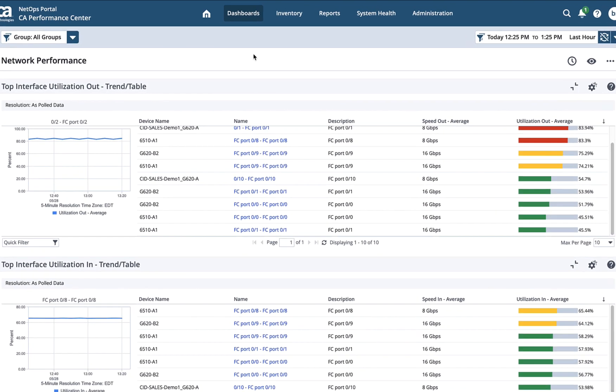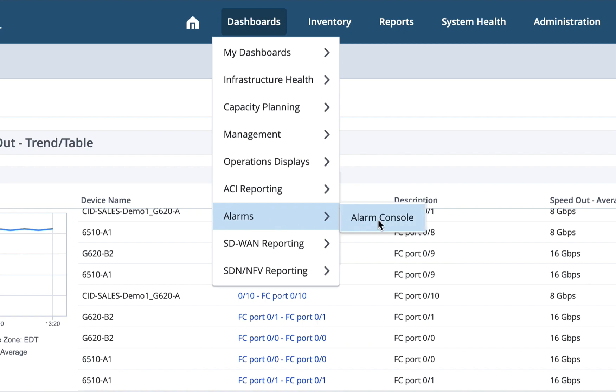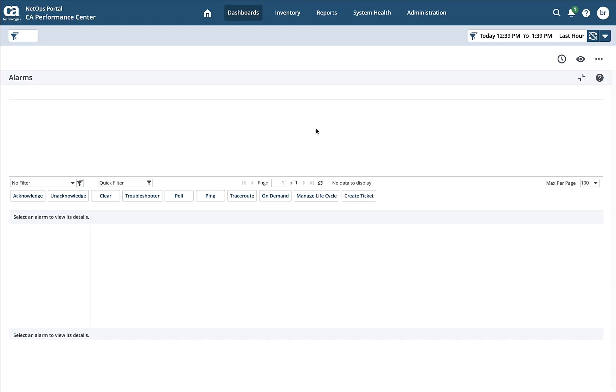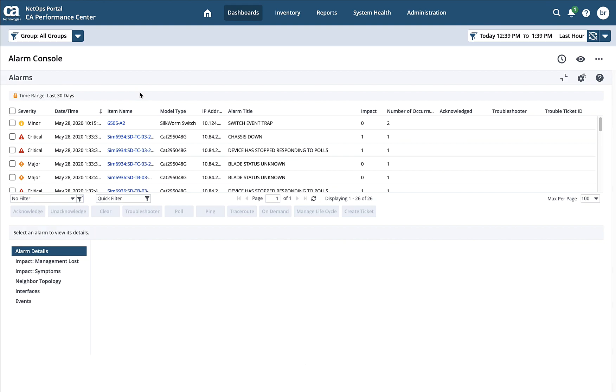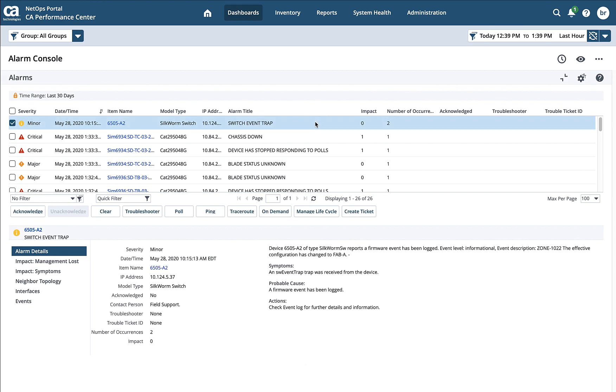So if I come into dashboards, I see that out of the box there's an alarms category and an alarm console. I'm going to go ahead and click on that. And you'll see a very similar view to what we were just looking at within DX Spectrum. And that's because the alarm console will gather these alarms from DX Spectrum and present them here. And when I click on any one of these, it starts filling out the information exactly as we would see it from within DX Spectrum.